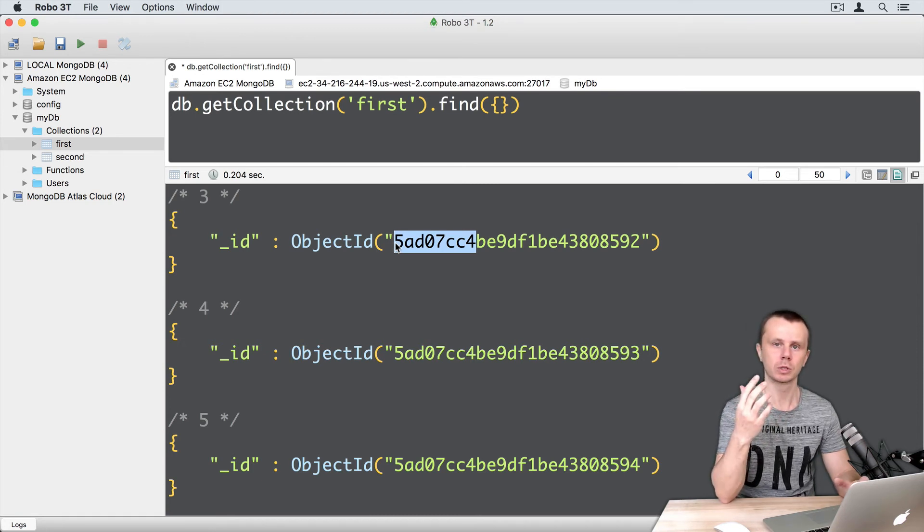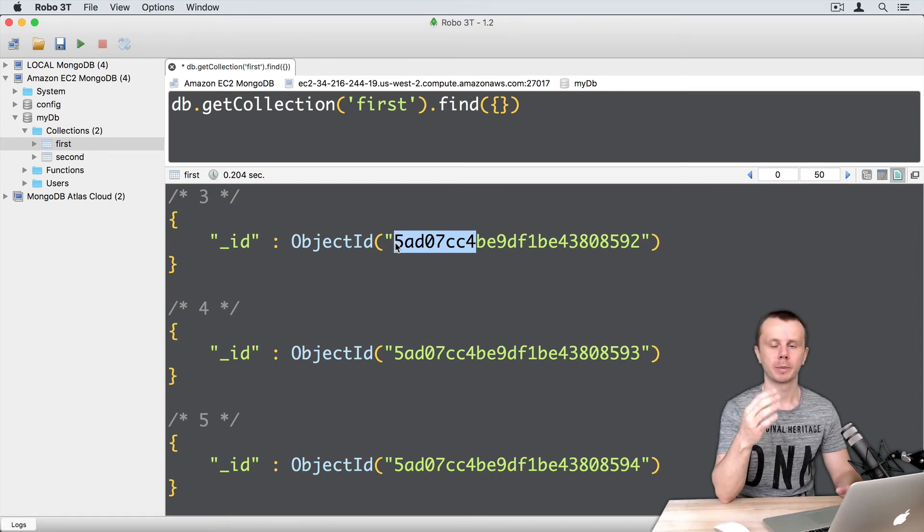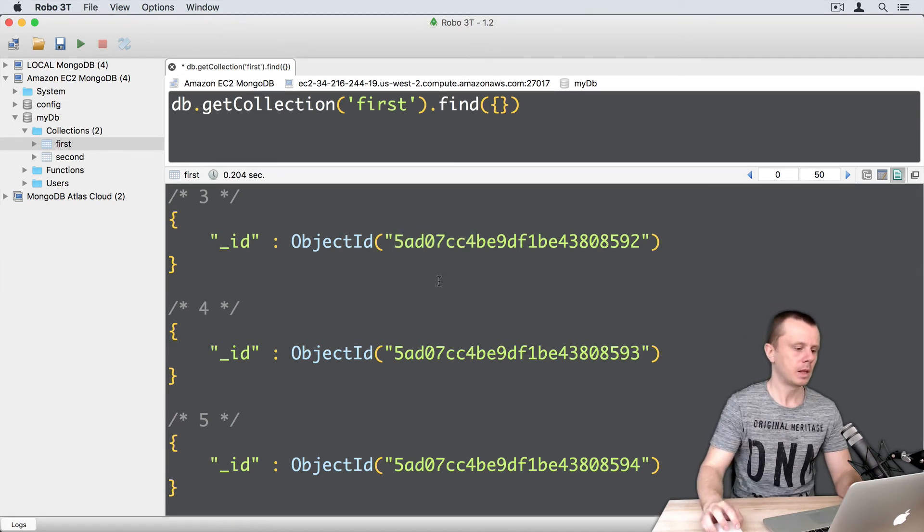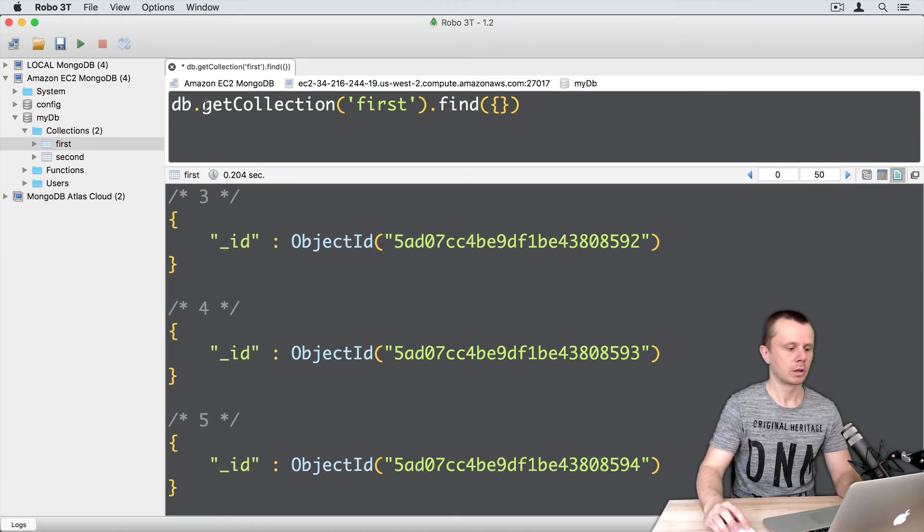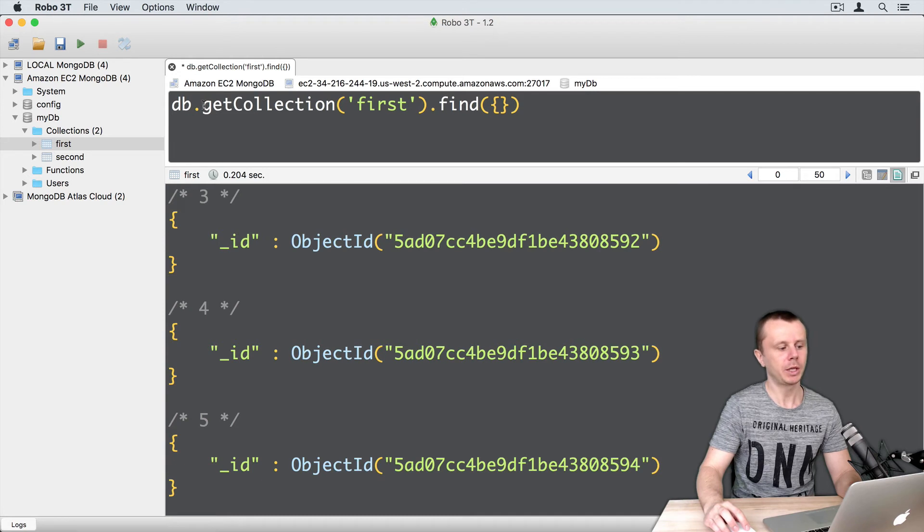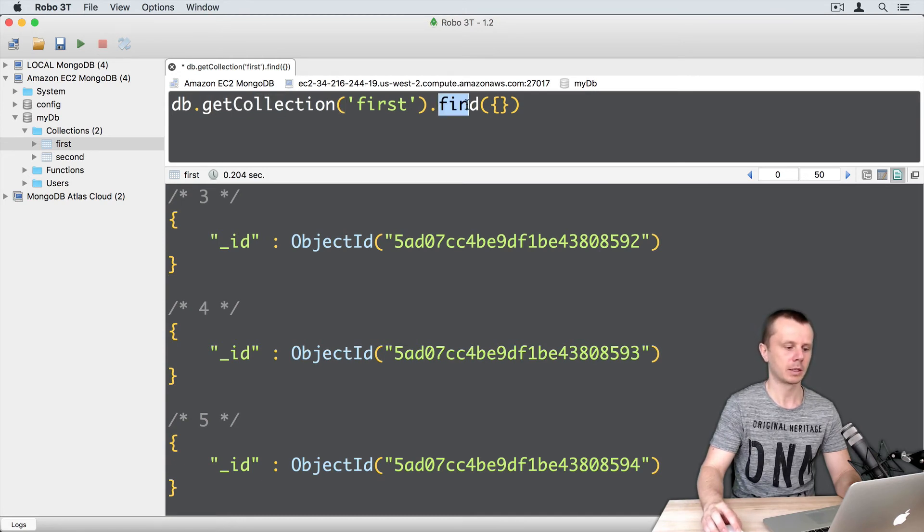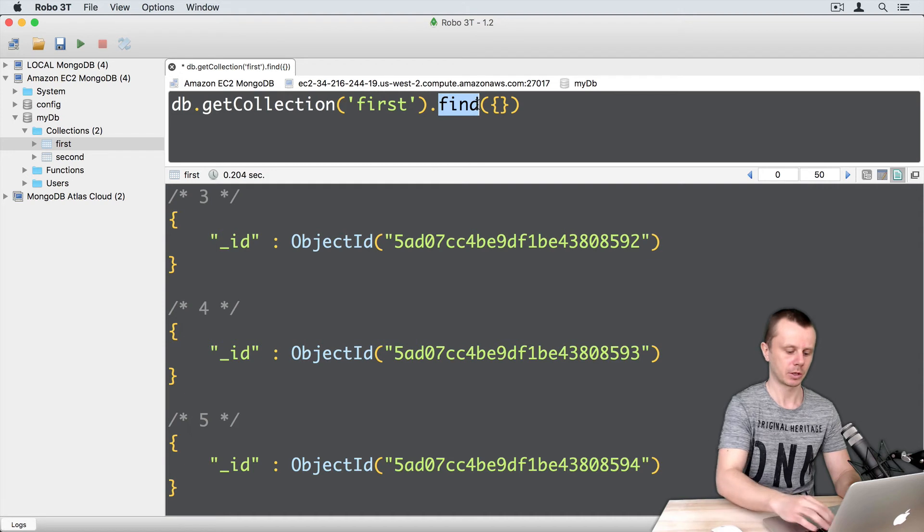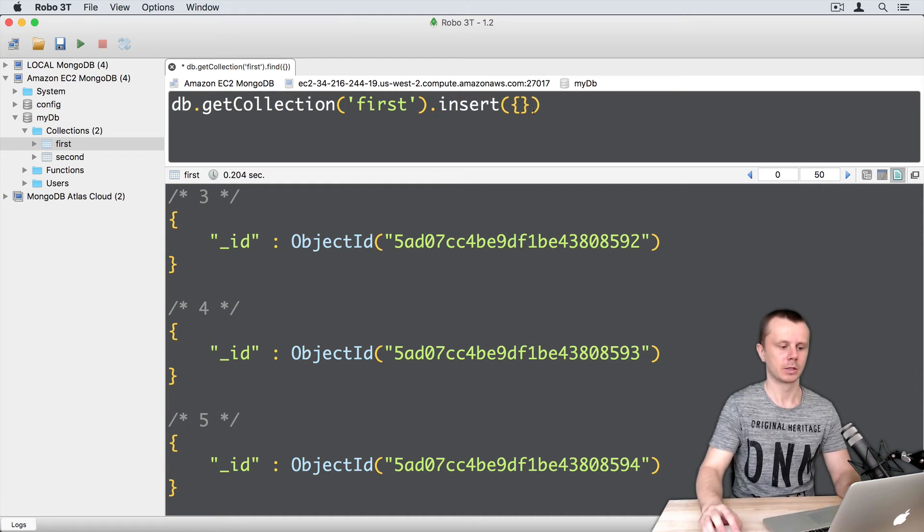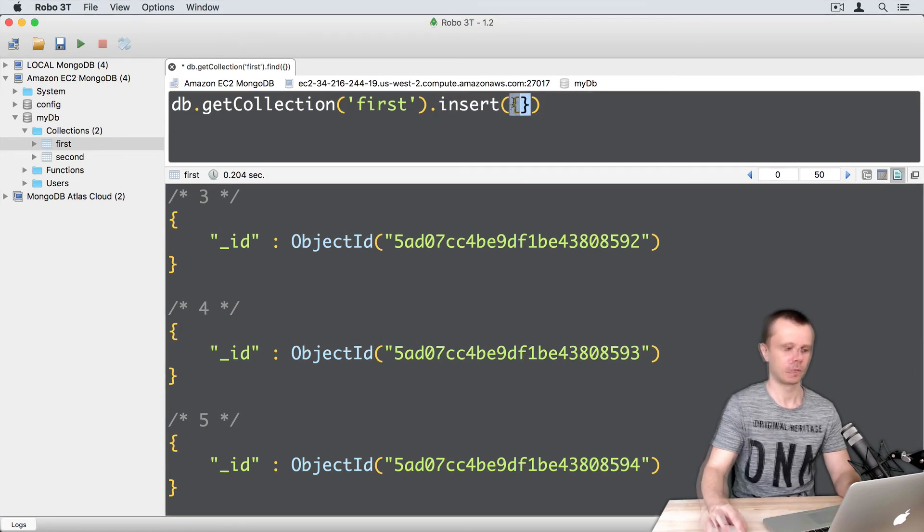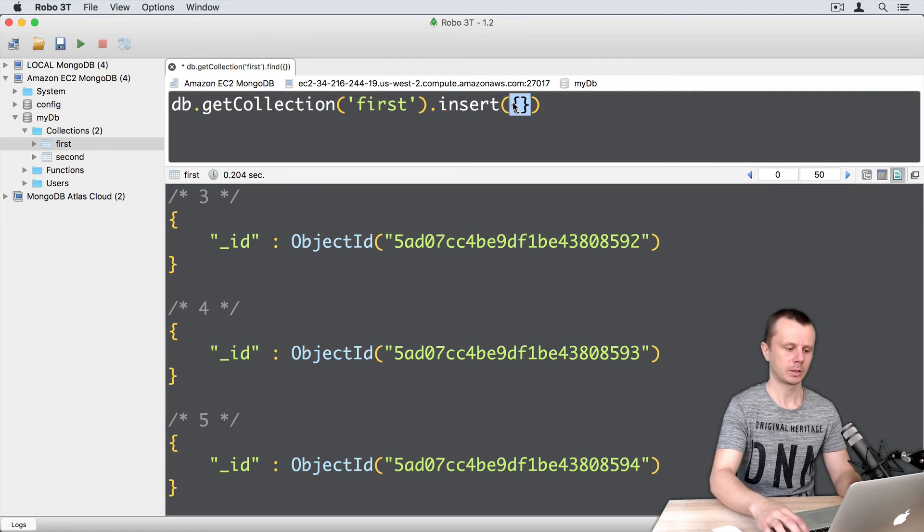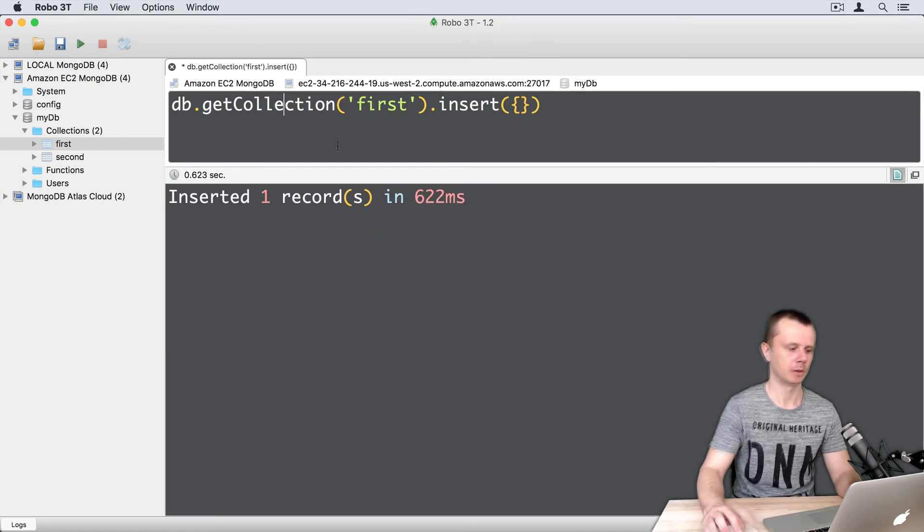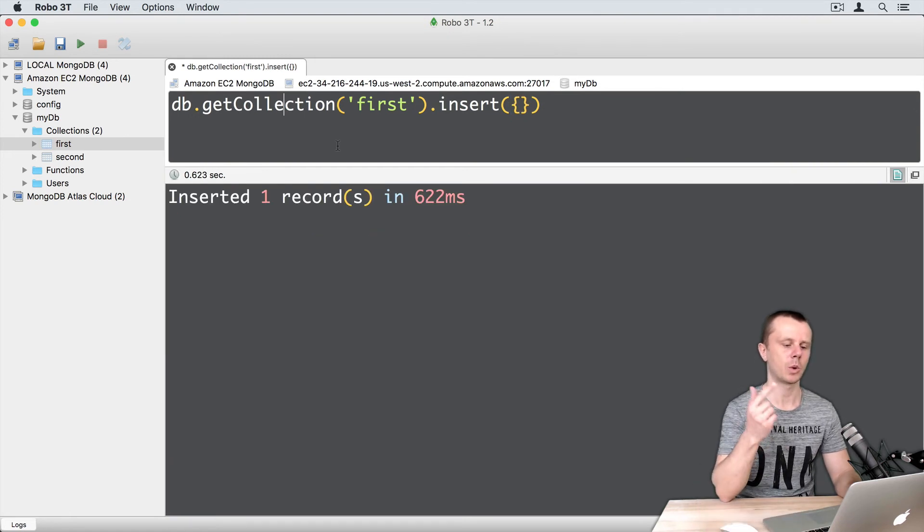Let's insert one more document here. Use db.getCollection('first').insert() and pass an empty object. Execute the command and you see that one record was inserted.